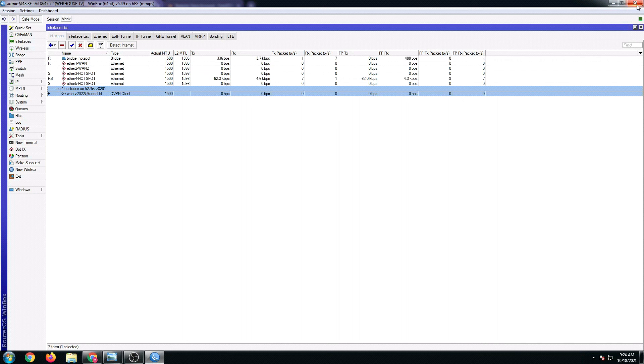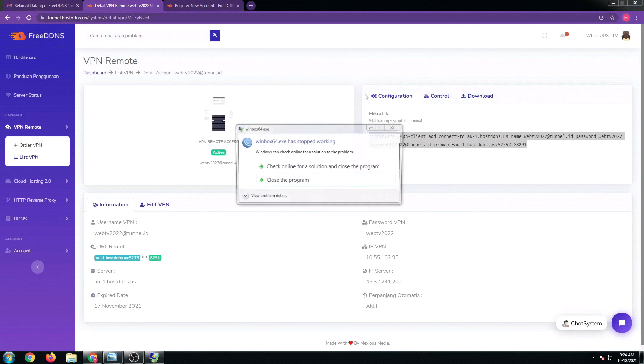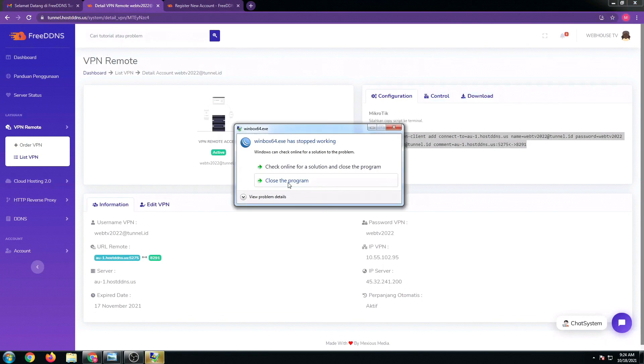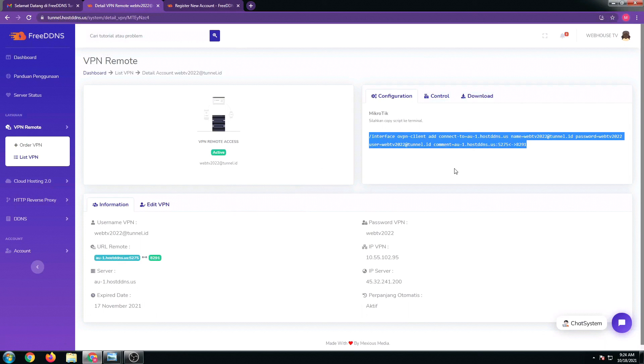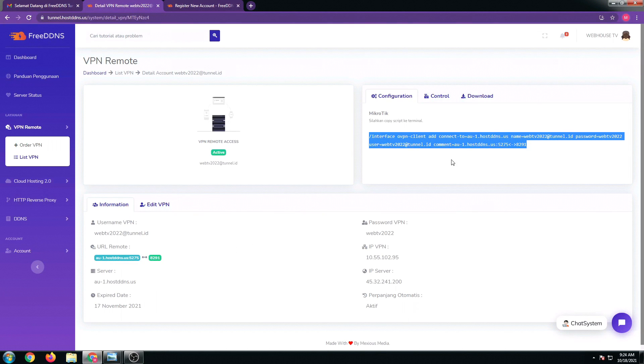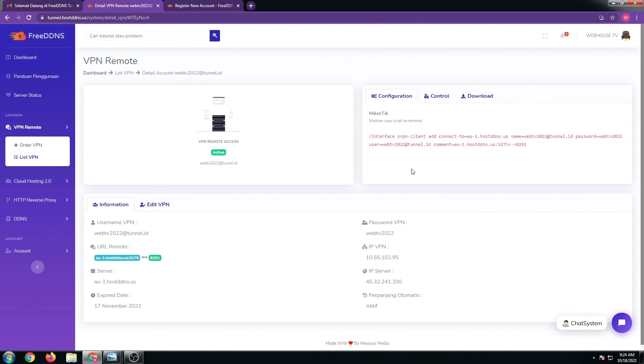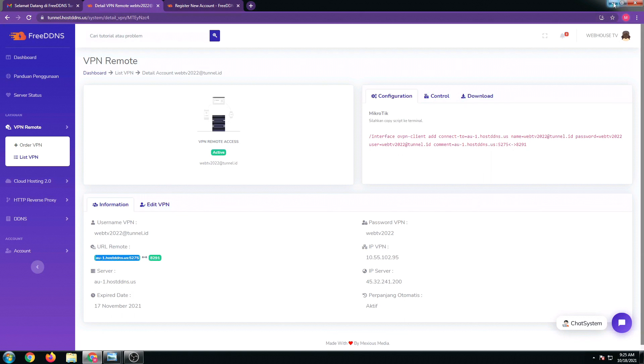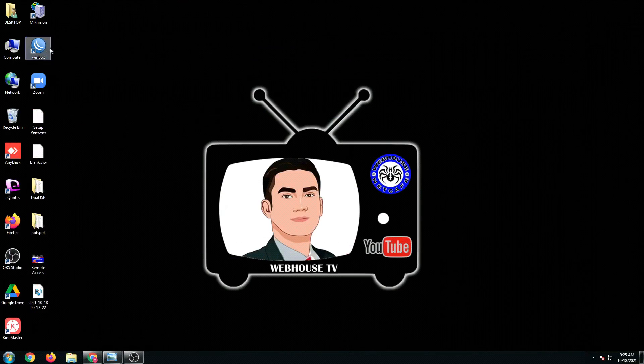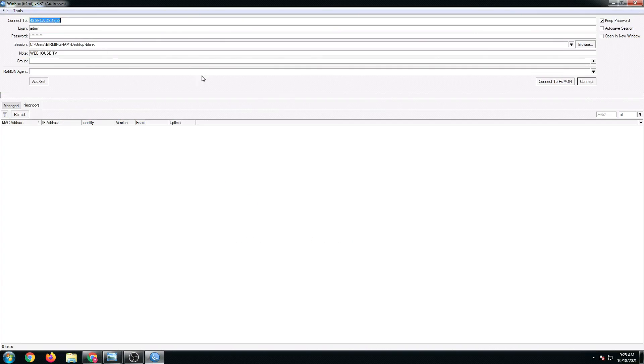I'm going to close my WinBox and we're going to test if the remote access is working using the free DDNS server that we just added. Back to the free DDNS site, let's just copy the URL. Highlight, right-click, and copy.